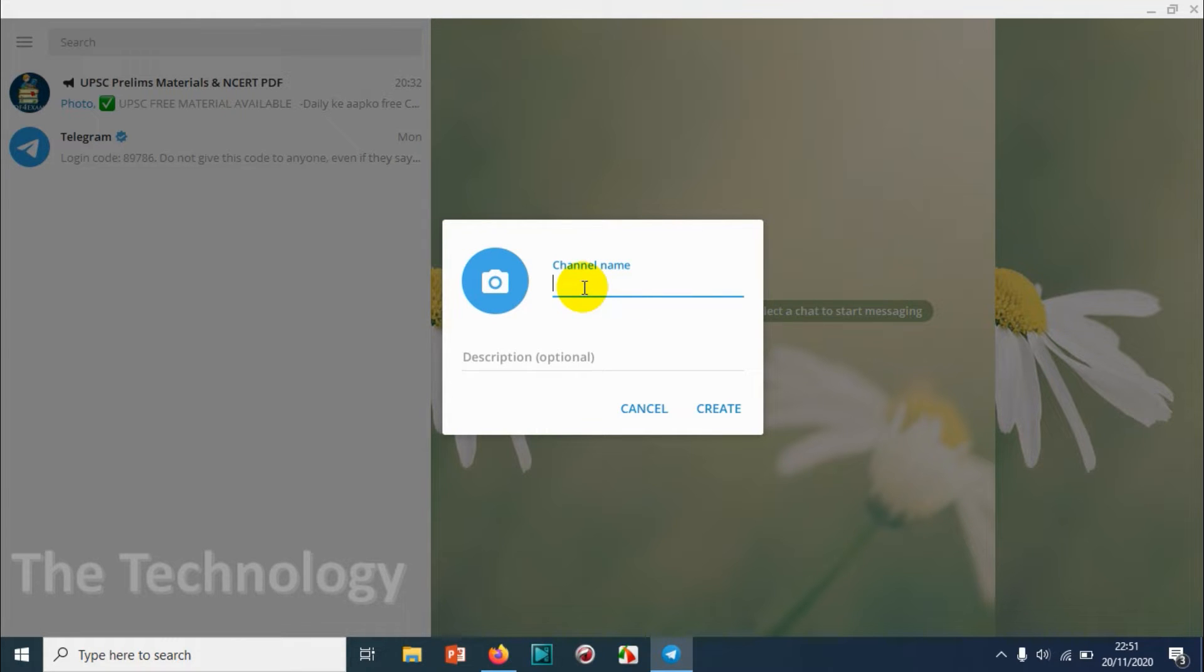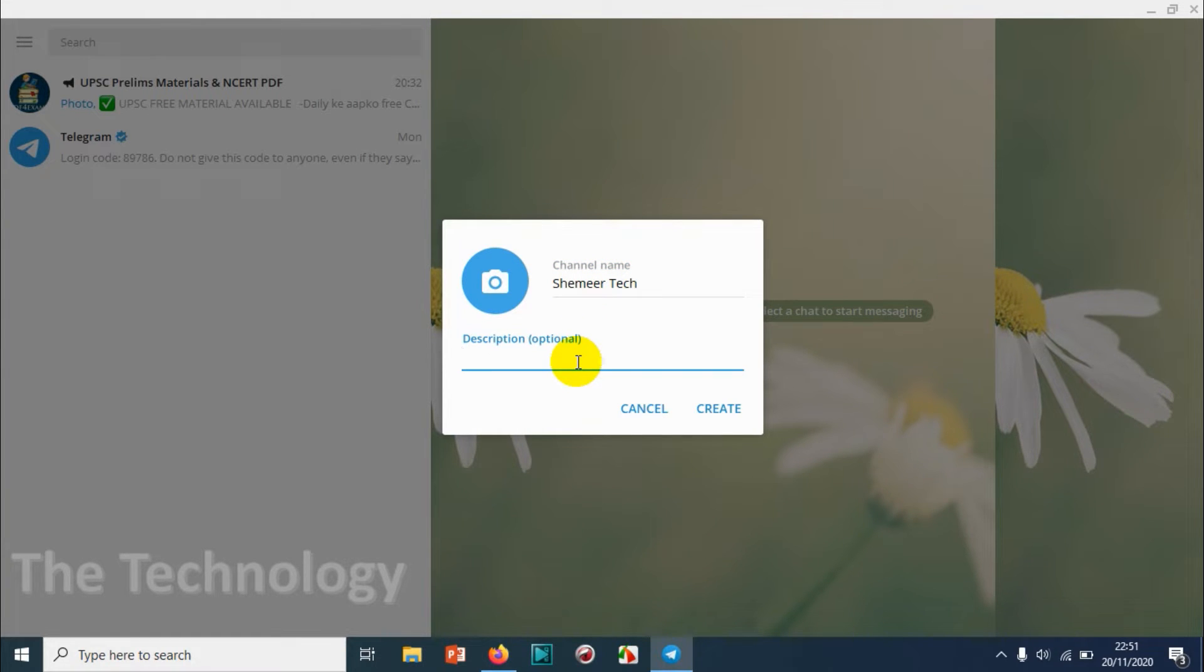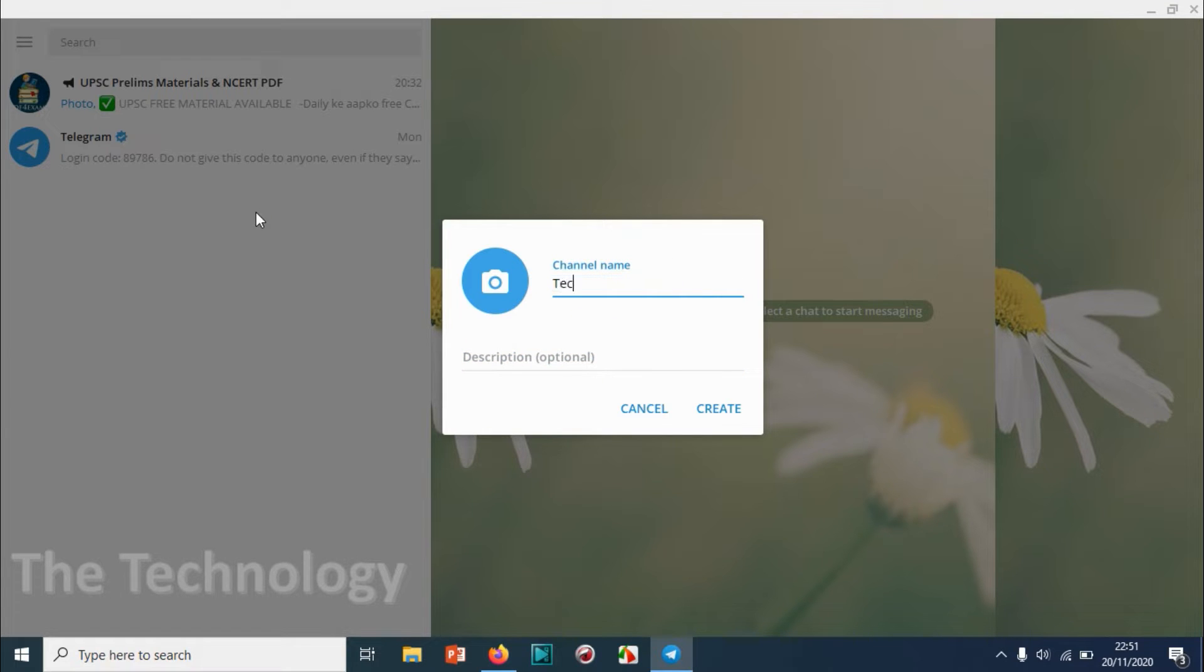You can give any name here for your channel. Right now I'm gonna give it a name, and here you can give an optional description for your channel. Let me change this name to another name, for example, The Technology.